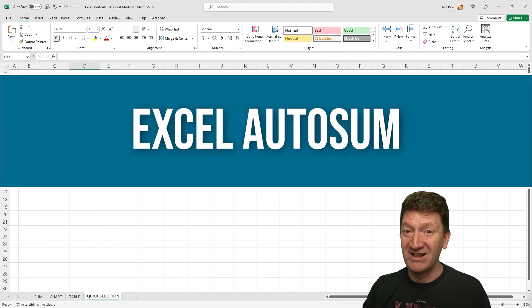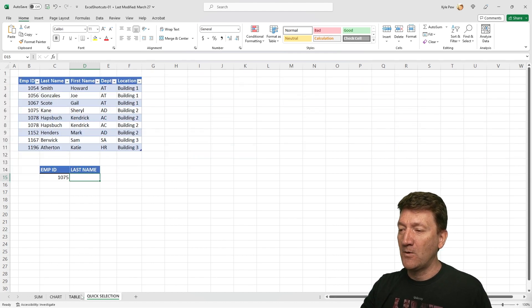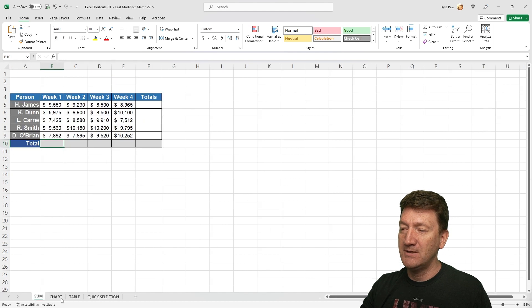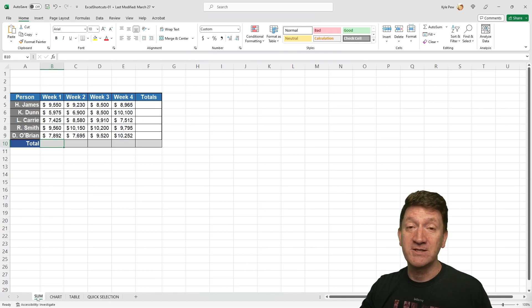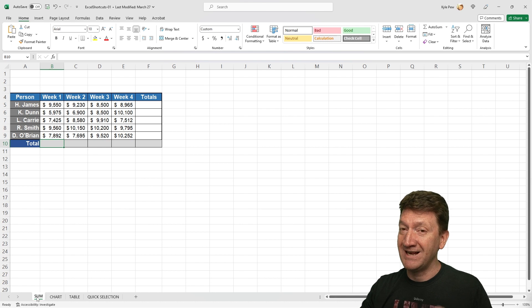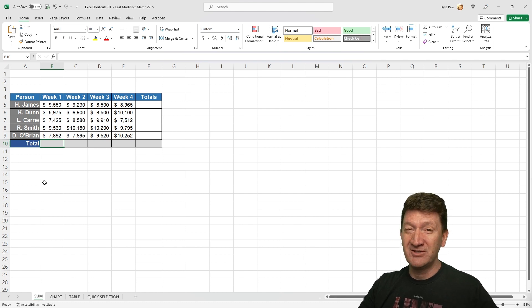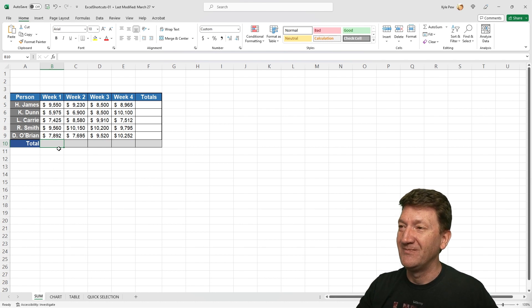All right, let's jump into our first shortcut key. So within this workbook, I've got four little worksheets: sum, chart, table, and quick selection. I'm going to start out on the sum worksheet and here's our first shortcut key. There's actually going to be two that I'm going to throw in here.